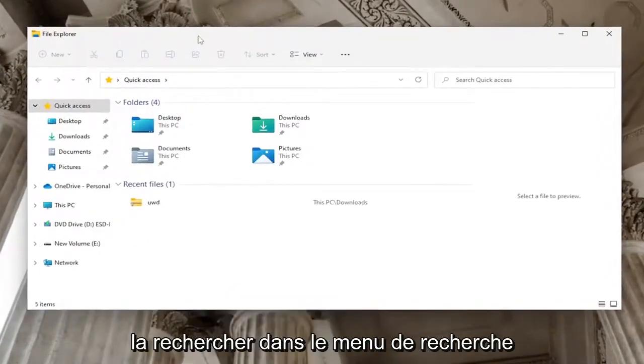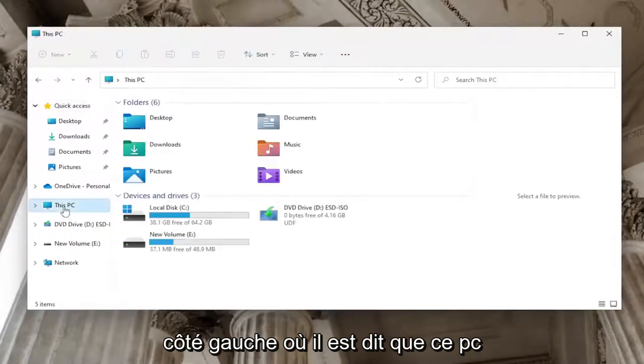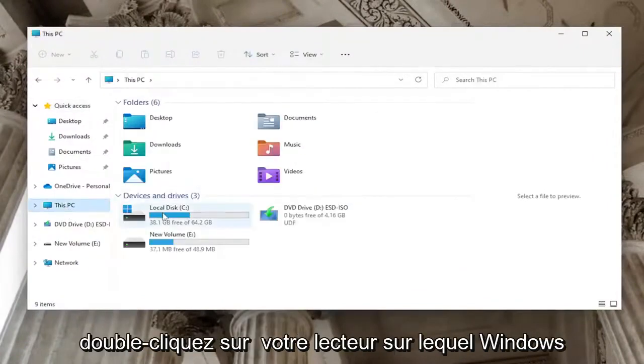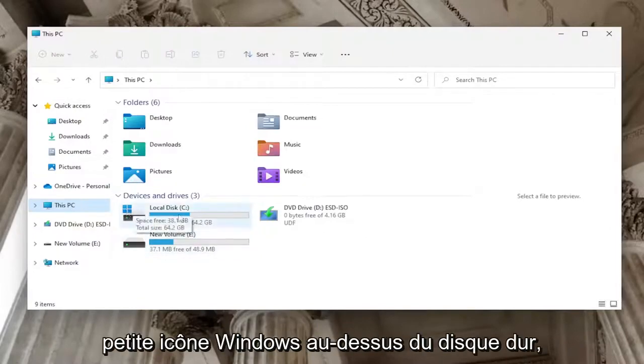You want to select on the left side where it says This PC, then double-click on your drive where Windows is installed—it should be indicated by a little Windows icon above the hard drive. Double-click on it, then double-click on the Windows folder.